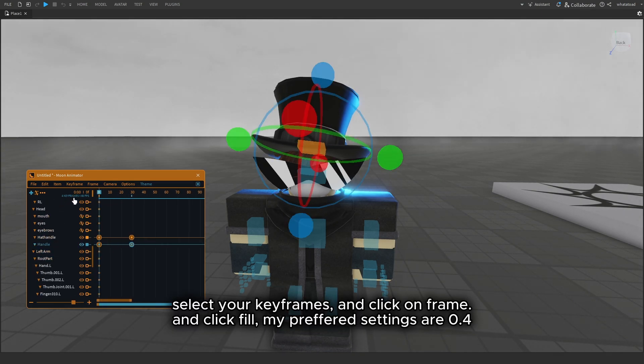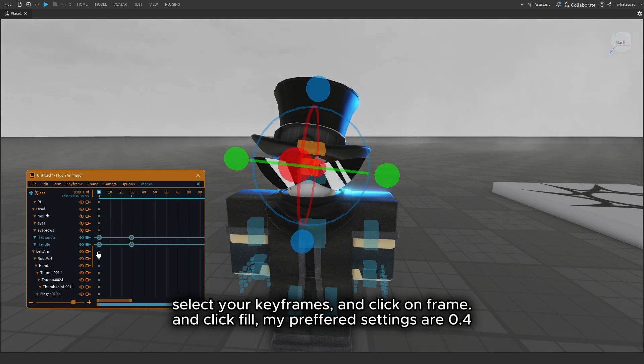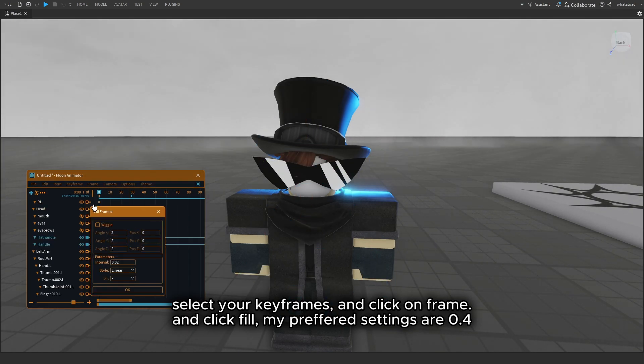Select your keyframes and click on Frame, and click Fill. My preferred settings are 0.4.